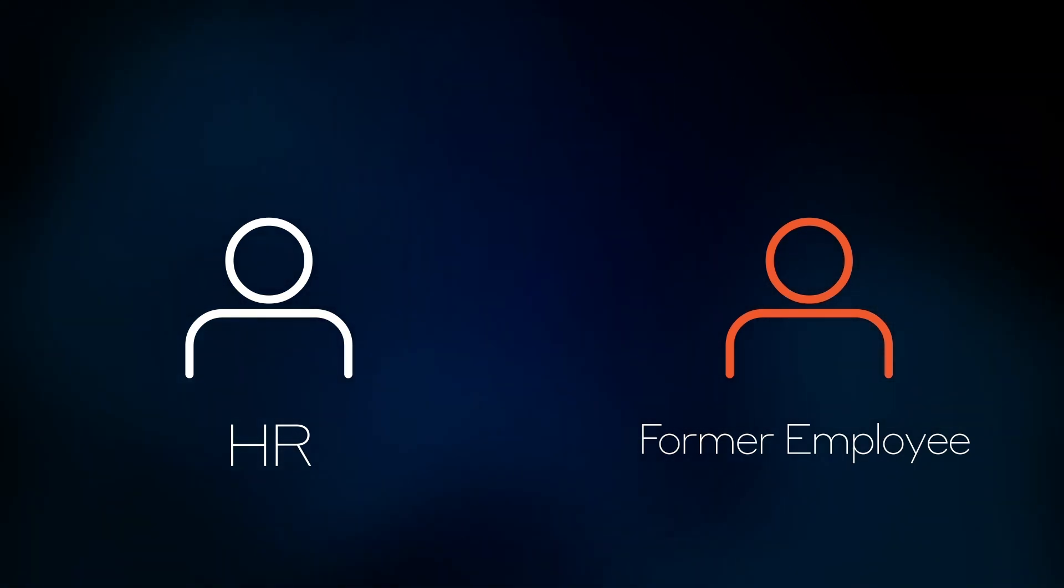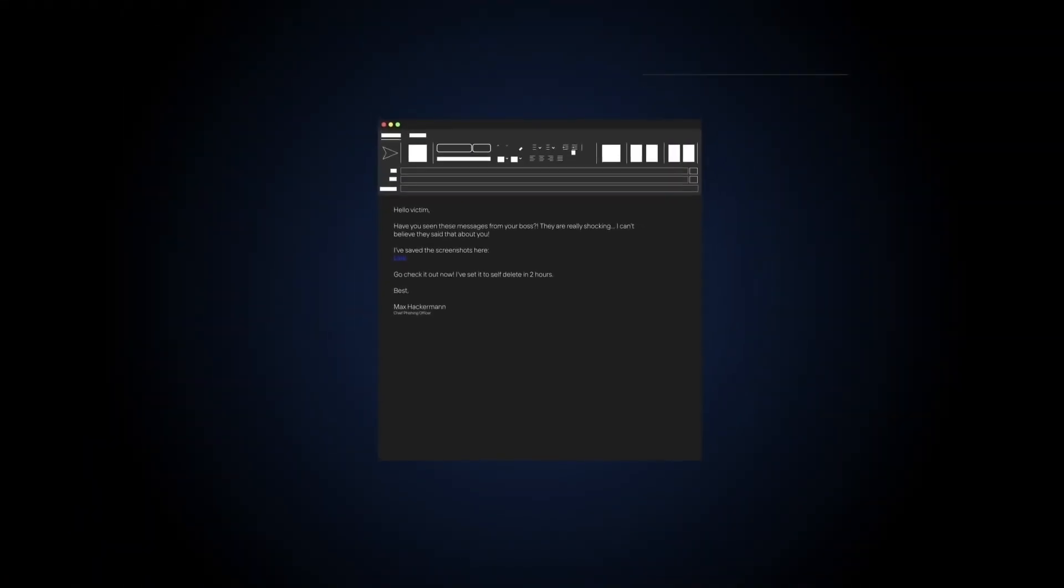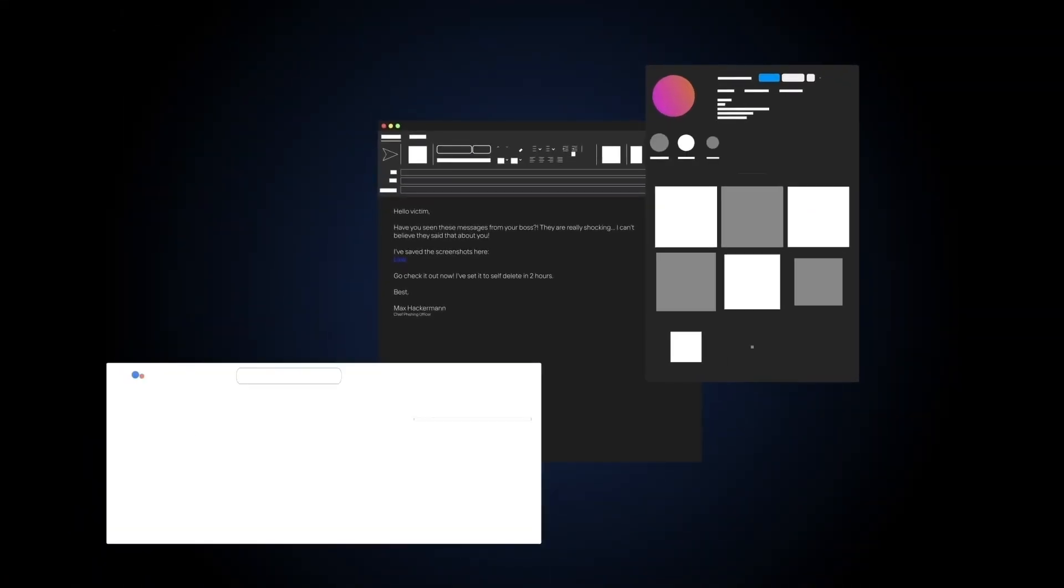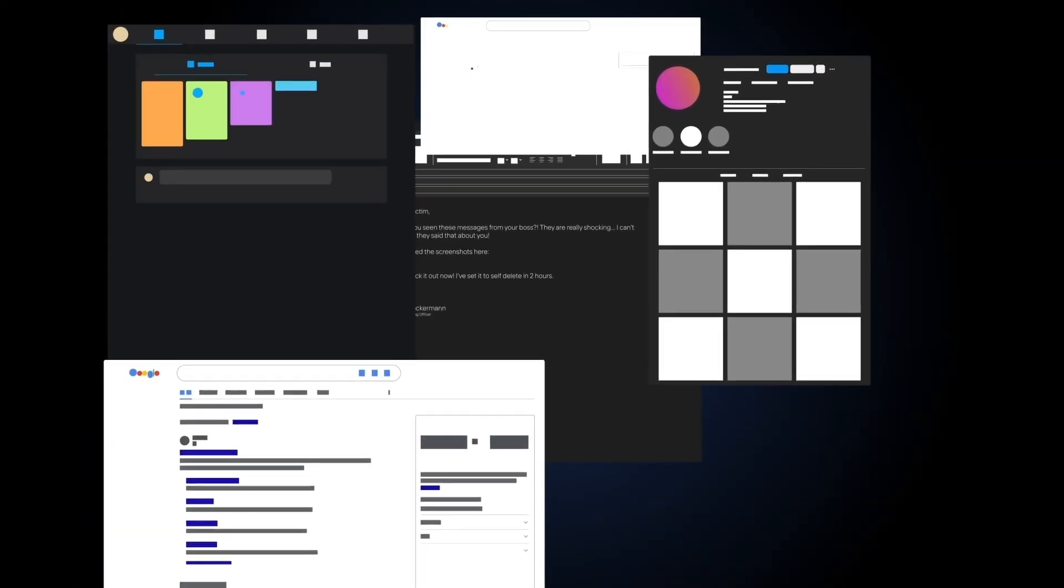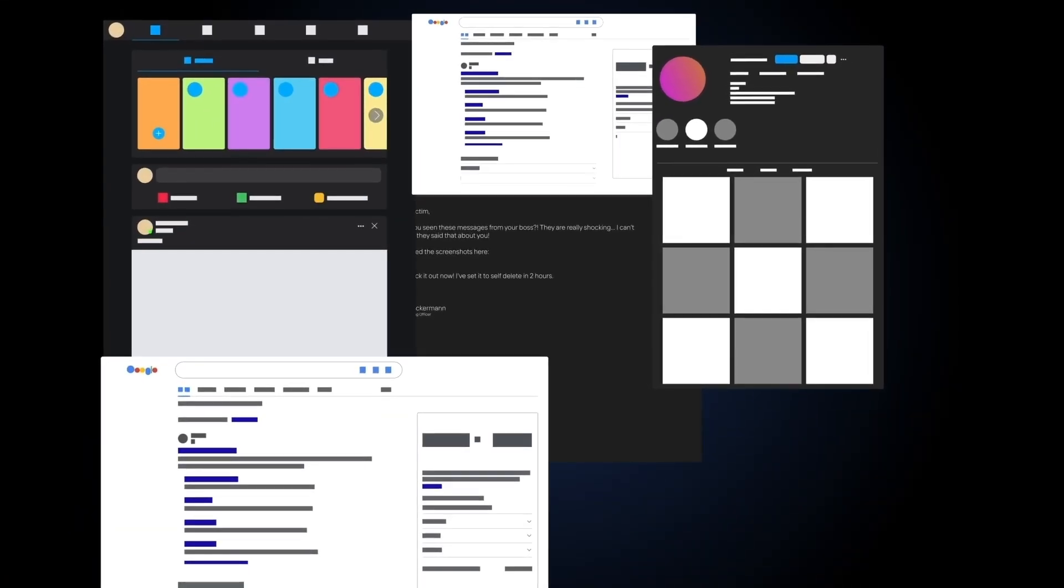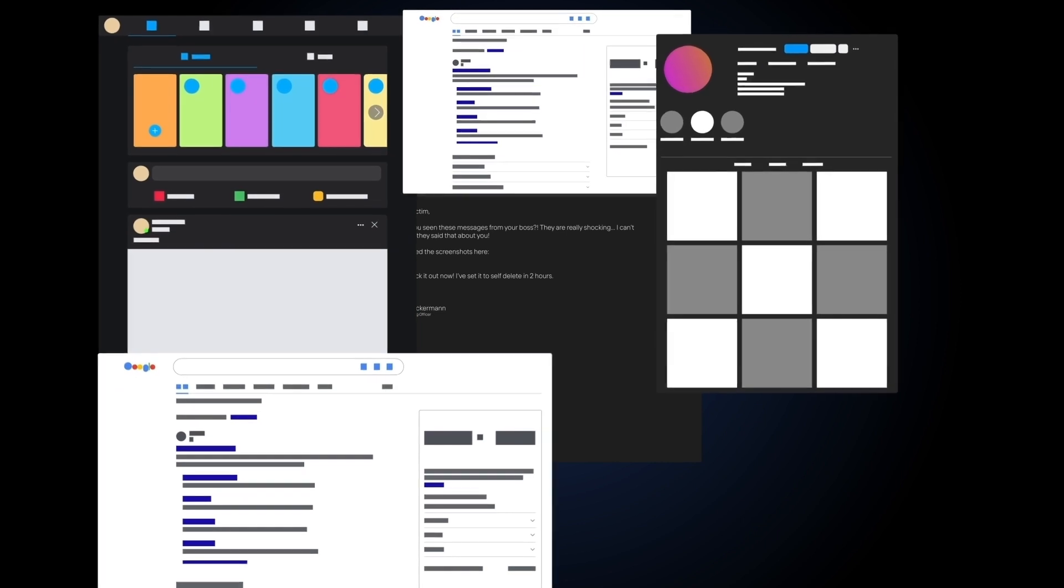Further investigation revealed that the former employee had been quite vocal about their departure from the organization, posting multiple messages on various social media platforms. This gave threat actors valuable information to convincingly impersonate the employee and attempt to defraud the organization.